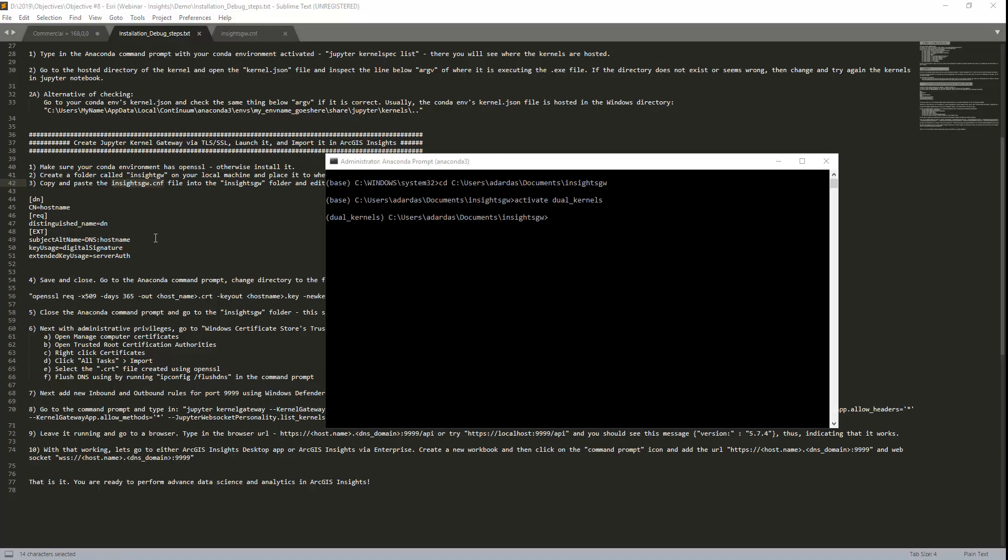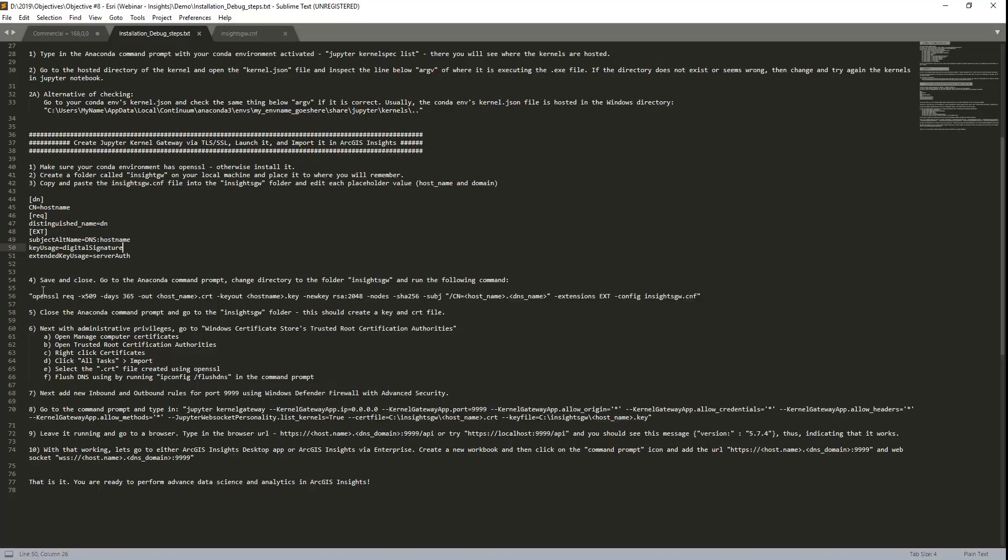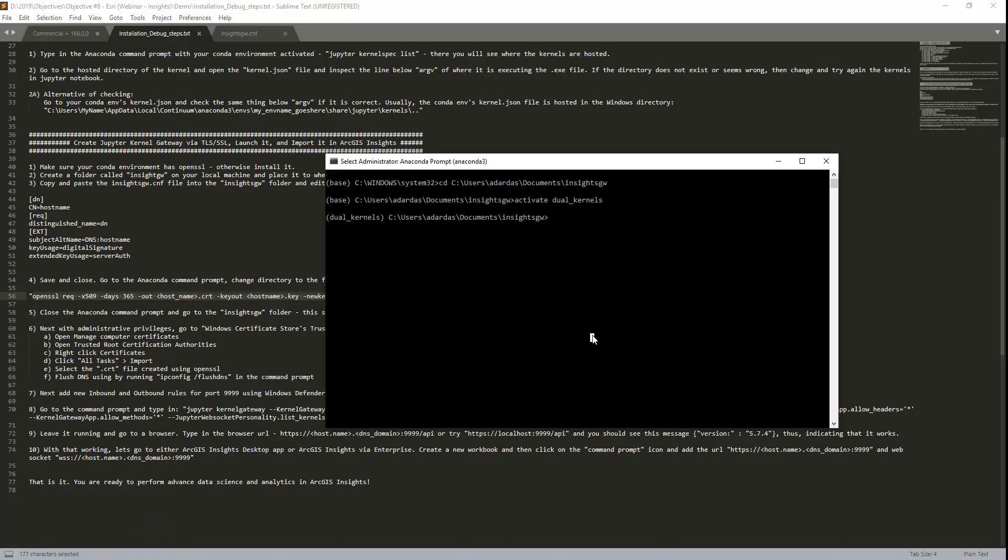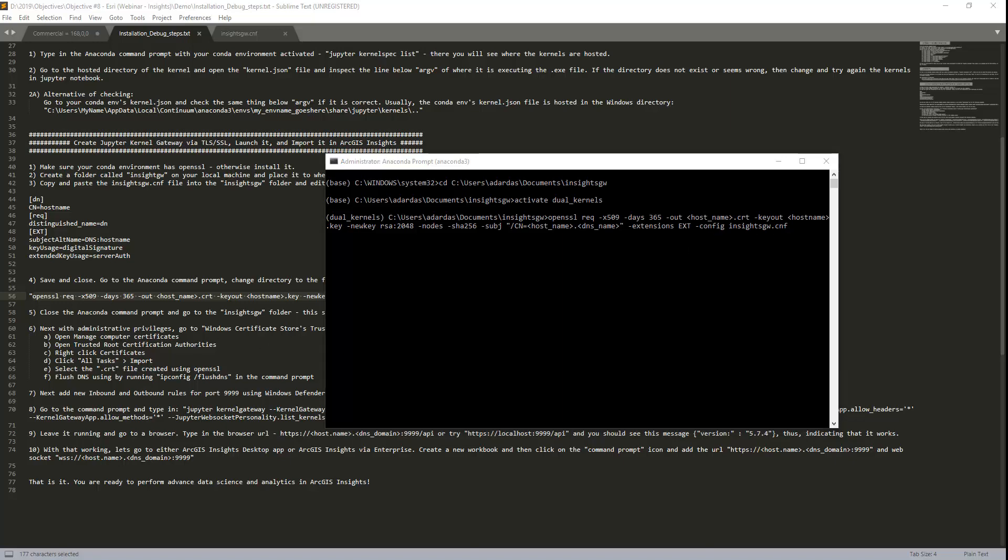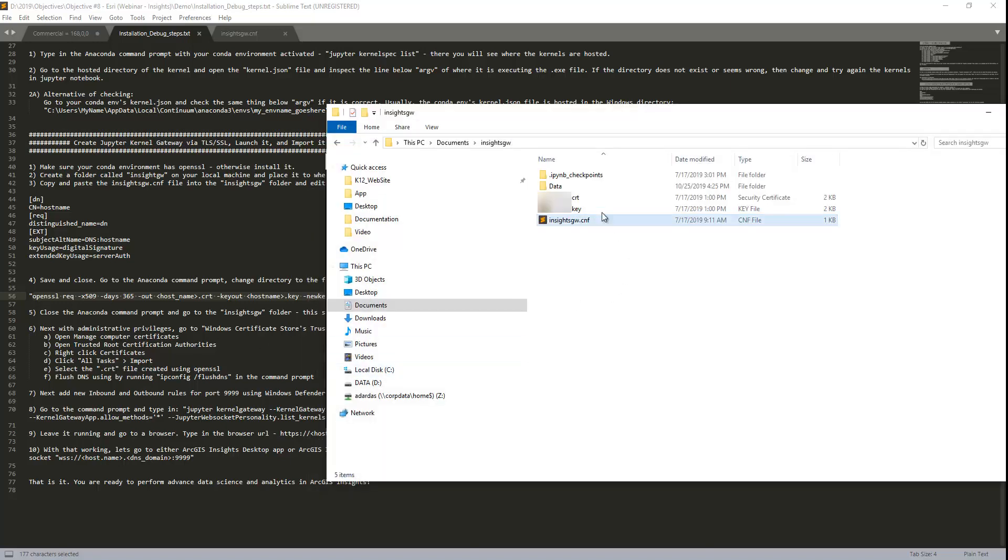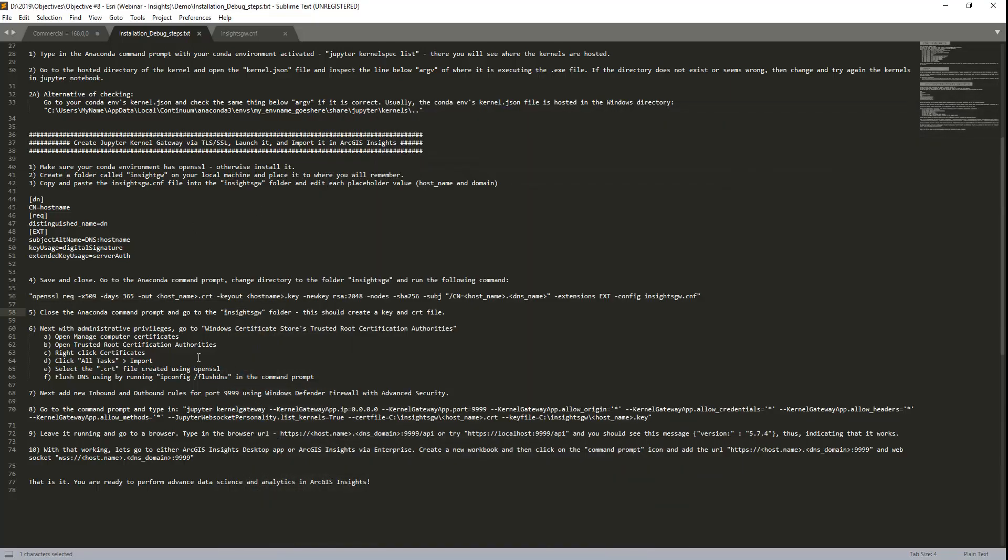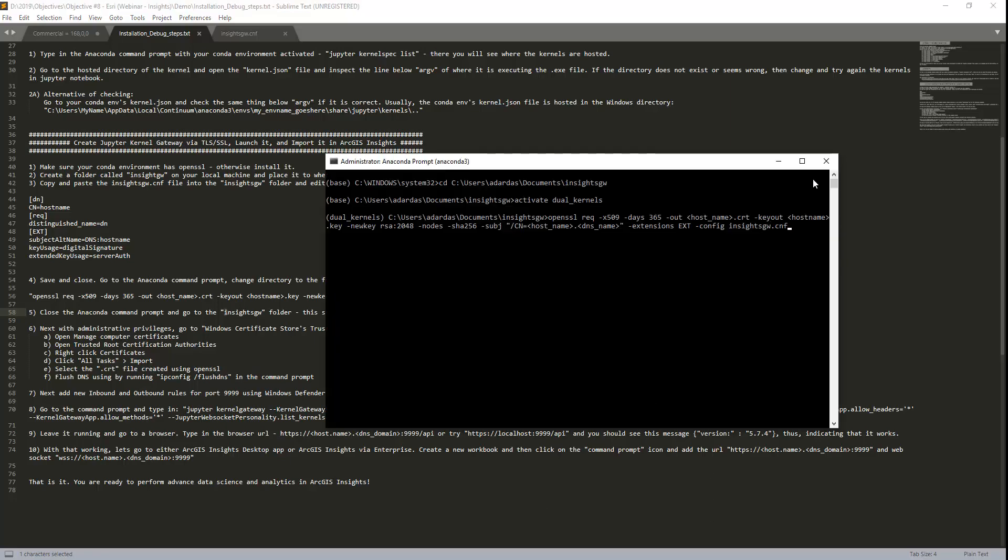And then what we have to do is copy this command here, which is really long. And what this does is it creates a key and certificate file. That way it's to ensure a secure network. So then here what you would have to do is change your host name to the URL of your local machine. And then you just hit run. I won't do this, I already have created it. And you can see that right here in my file. Then what you would have to do is close the Anaconda prompt.